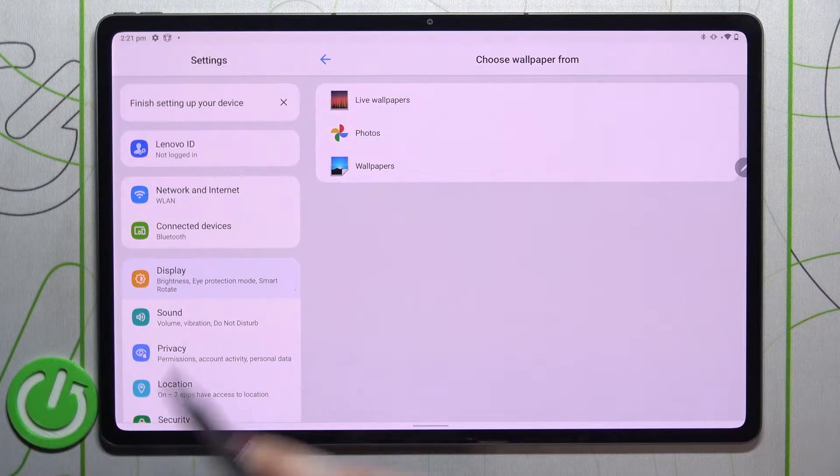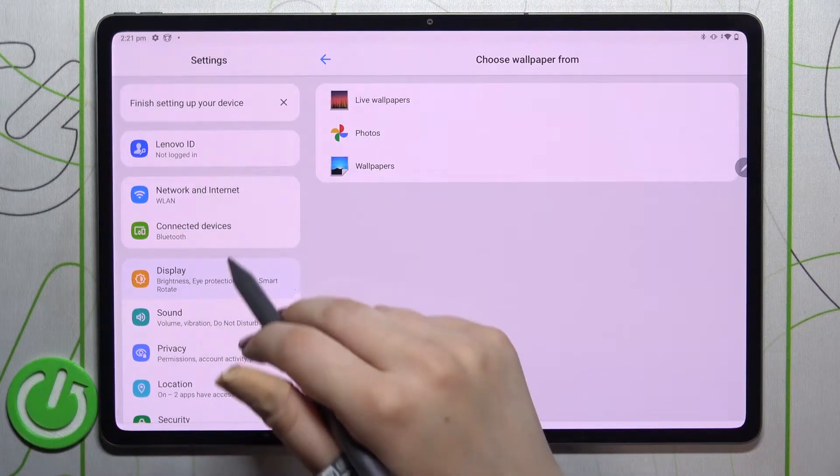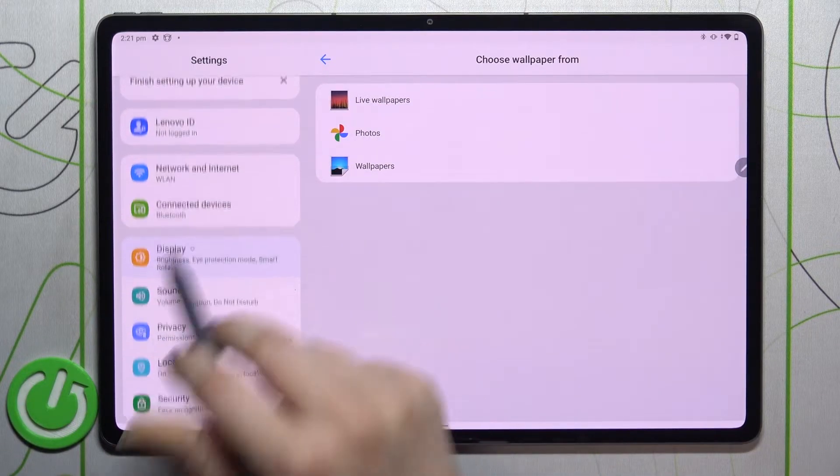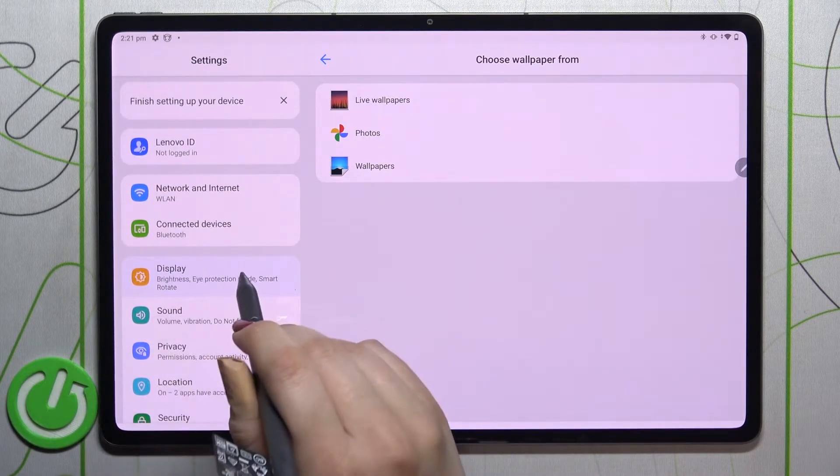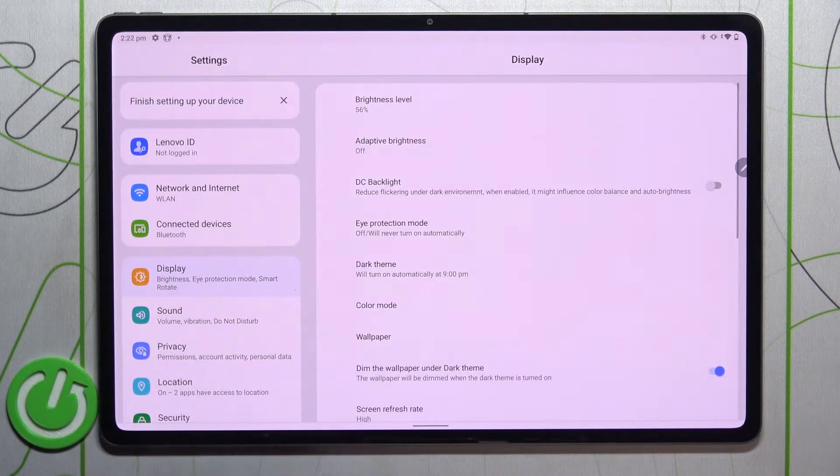First of all, let's begin by opening the Settings. In this left section we have to find the Display option. Let's tap.